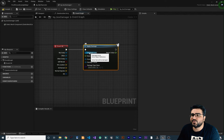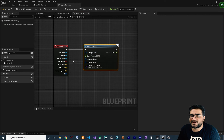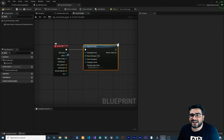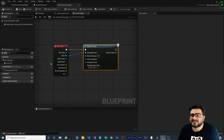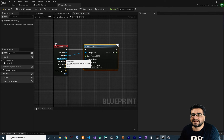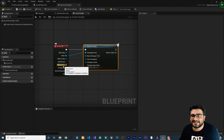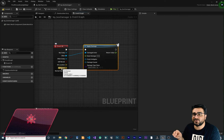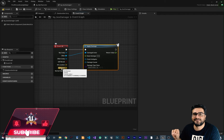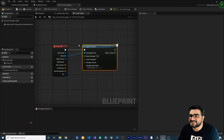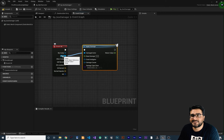In this example, we want to damage whatever actor is colliding with this box damager — that is 'Other'. This Other is the actor that is colliding with this box damager, so we can just connect it to the Damaged Actor input. This Event Hit gives us a lot of information. For example, Other Comp gives you the component of that actor colliding with the box damager. Hit Location gives you the exact location where the player is hitting the box damager. And Hit Normal gives you the angle that the player hit this box damager.